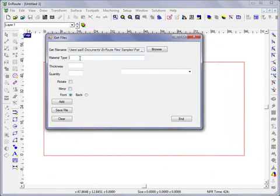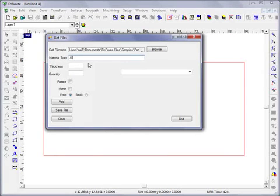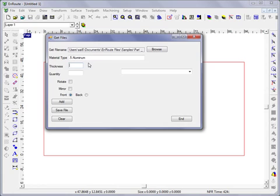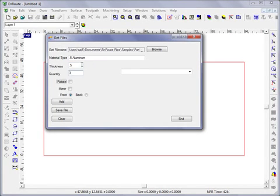I'm going to specify my material type. I'll put 0.5 inch aluminum. Thickness is 0.5 inches. This is for all these parts. Let's say I wanted to do three of each of these. Now I'm going to hit add.